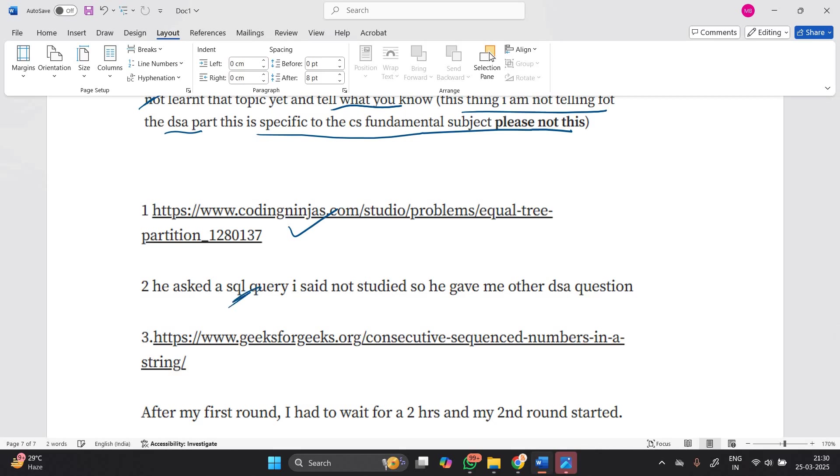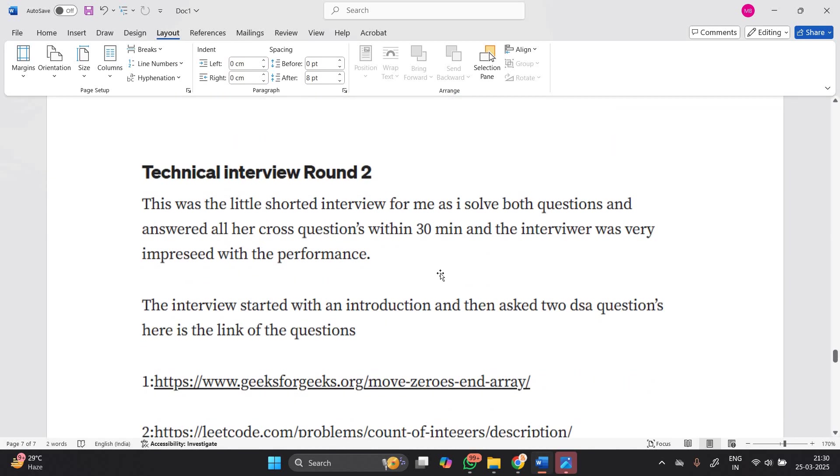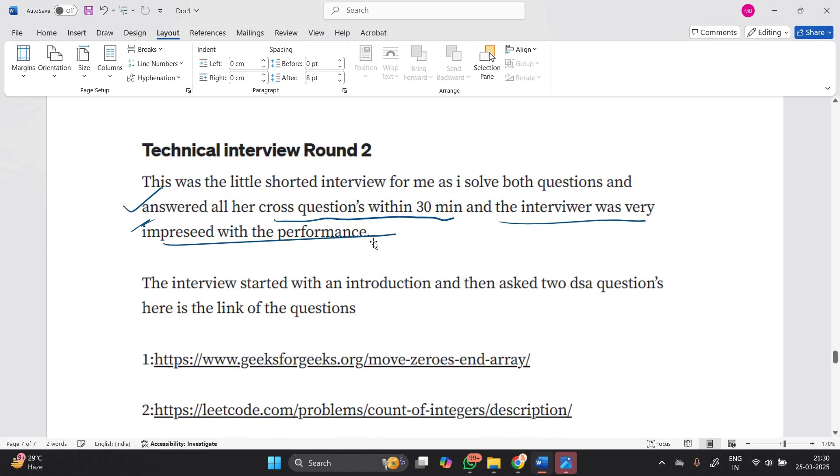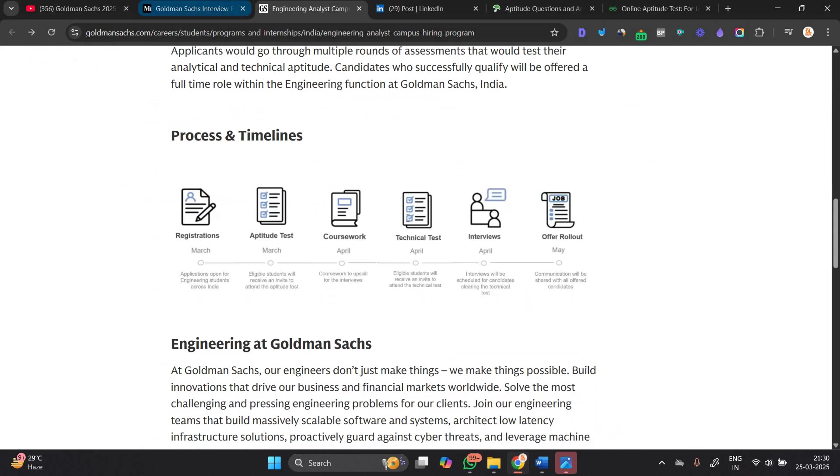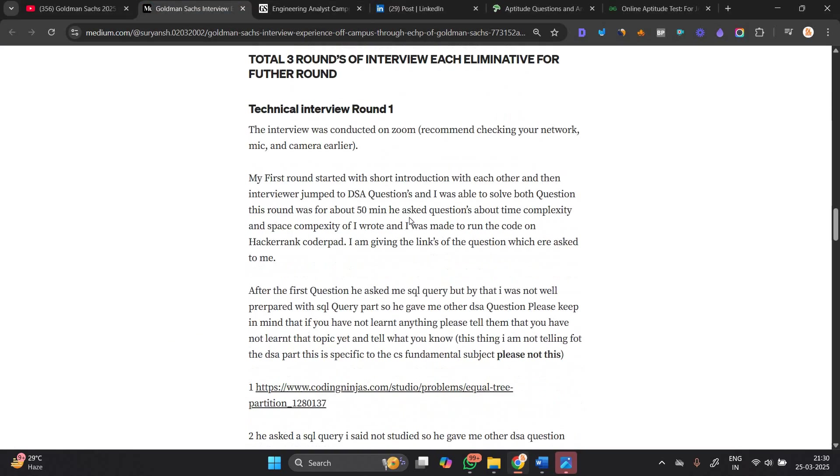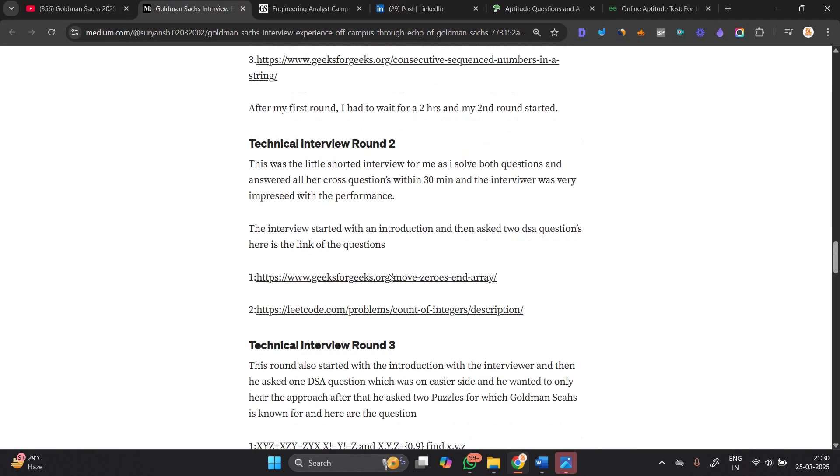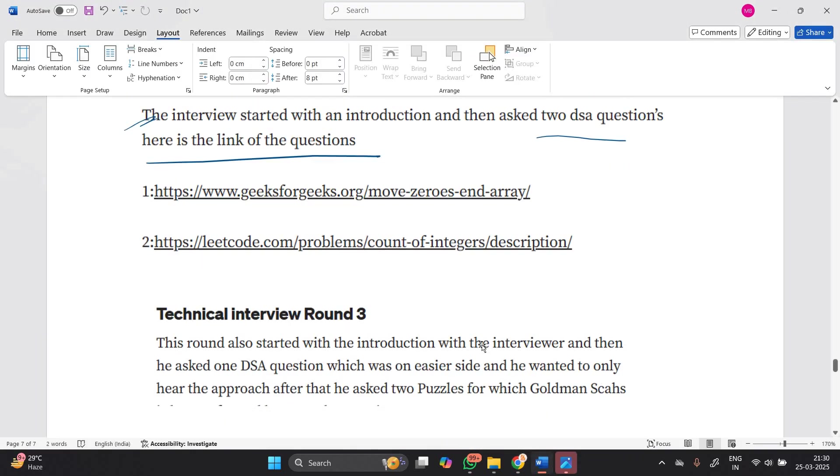Please keep in mind: if you have not learned anything, please tell them that you have not learned the topic yet and tell what you know. This thing I am not saying for the DSA part - this is specific to CS fundamental subjects. After my first round, I waited for two hours and my second round started. Technical Round 2: This was a little shorter interview for me. I solved both questions and answered all her cross-questions within 30 minutes, and the interviewer was very impressed with my performance. The interview started with introduction, then two DSA questions. I am sharing these question links with all of you.